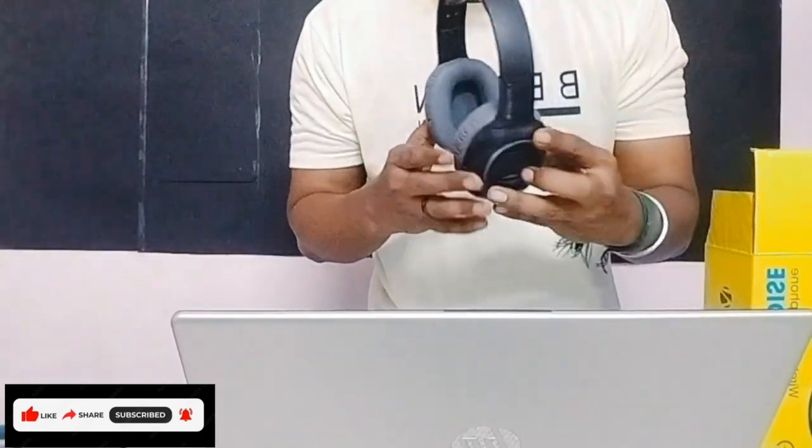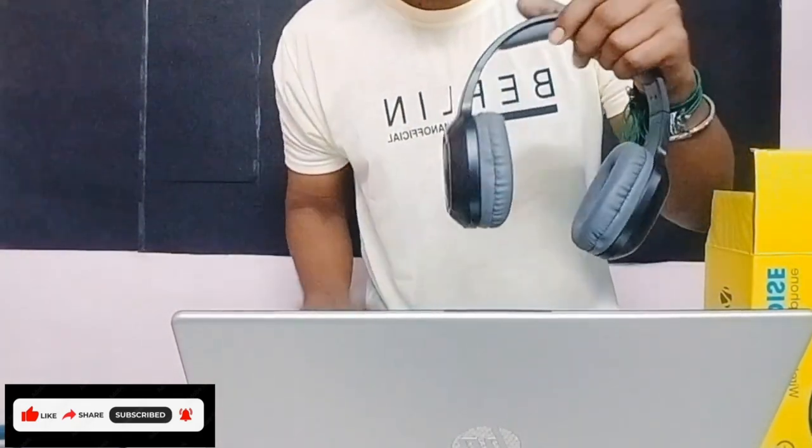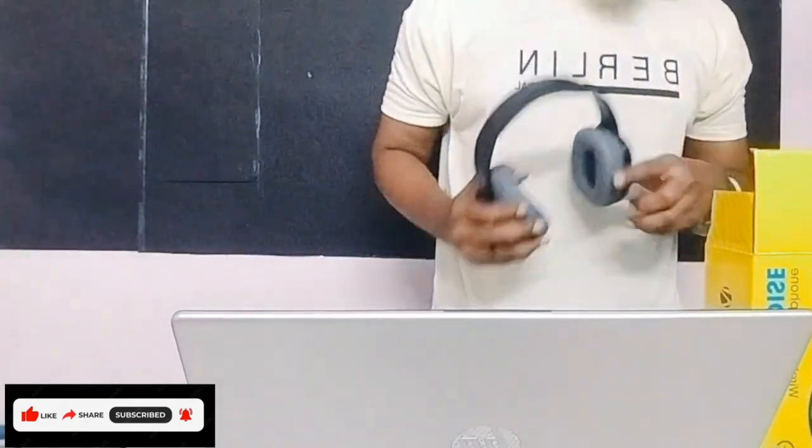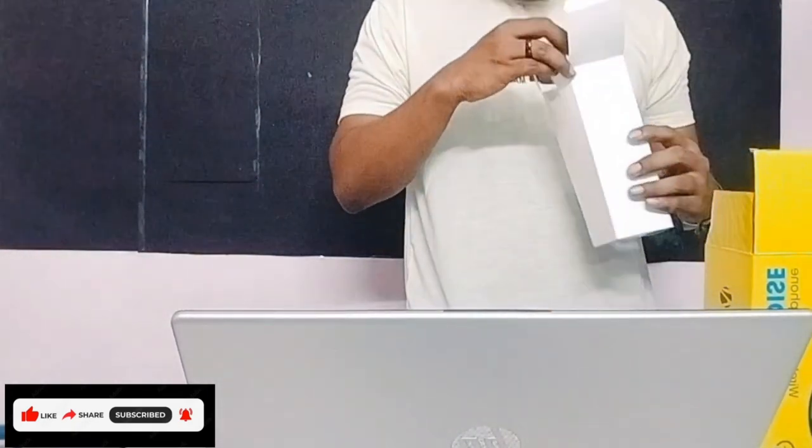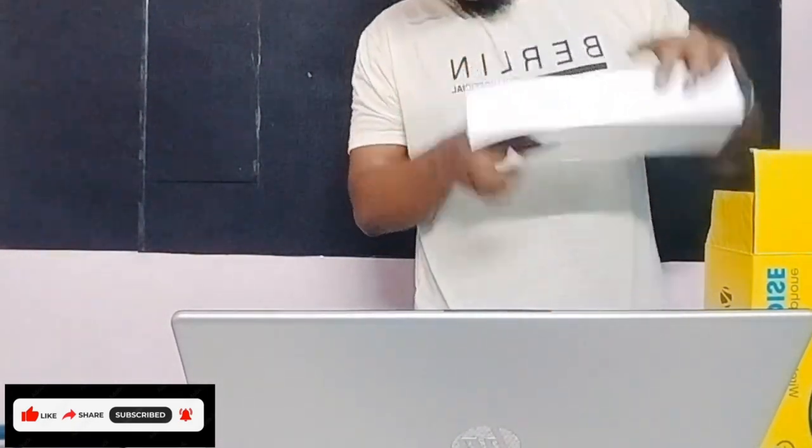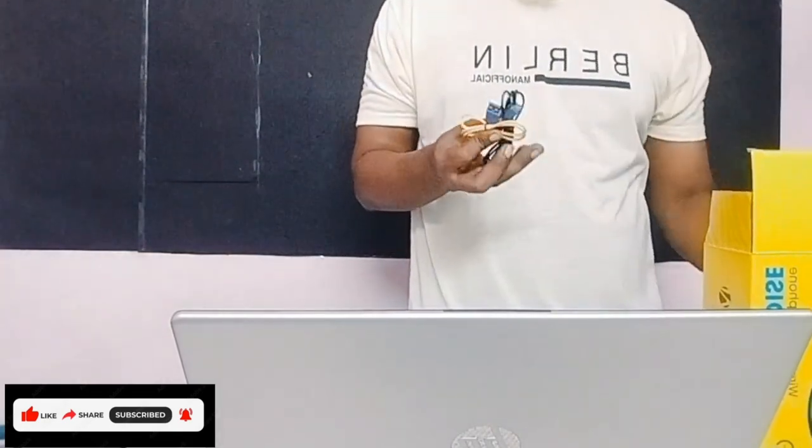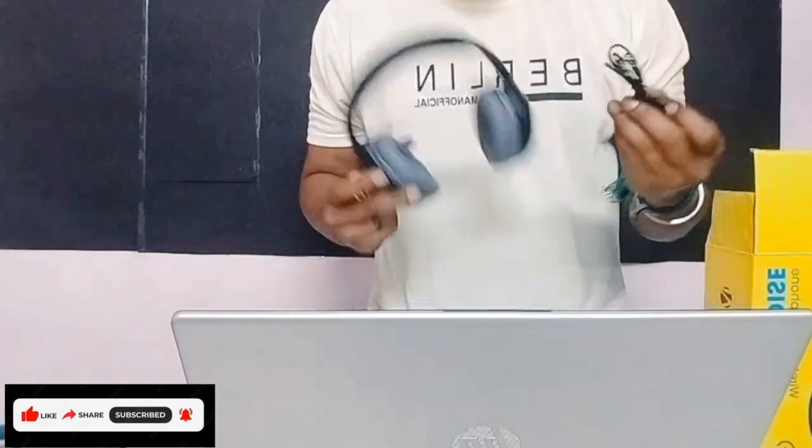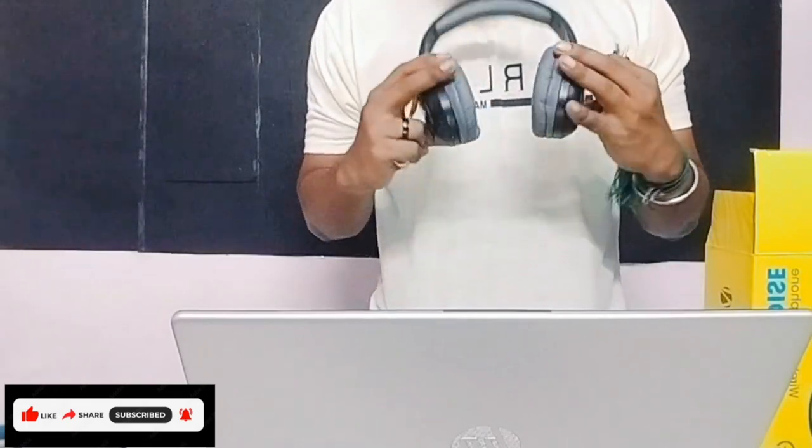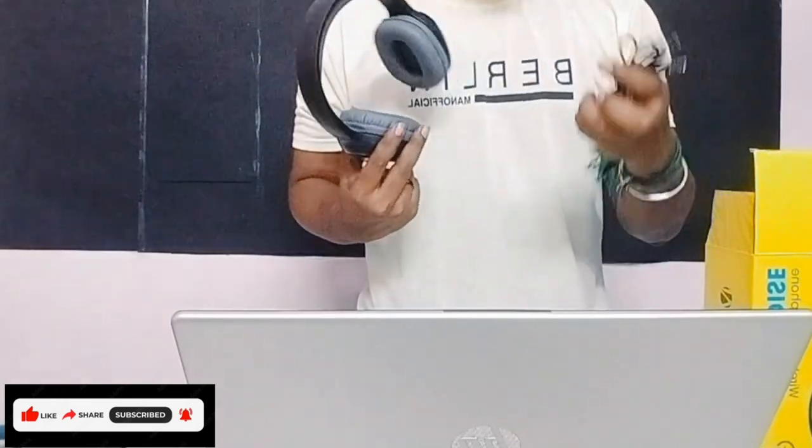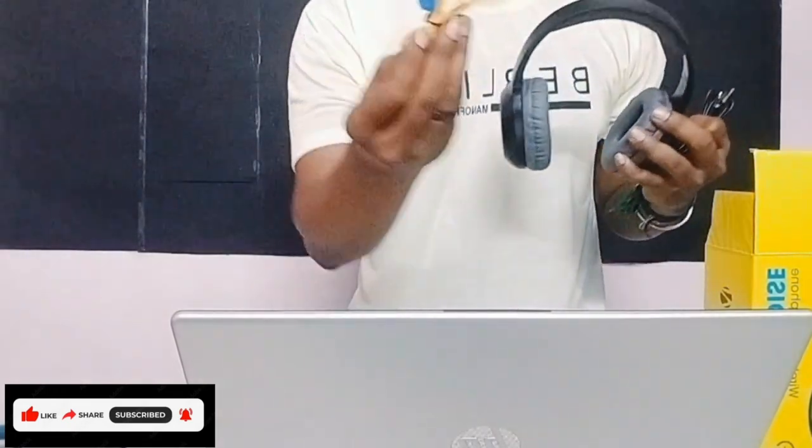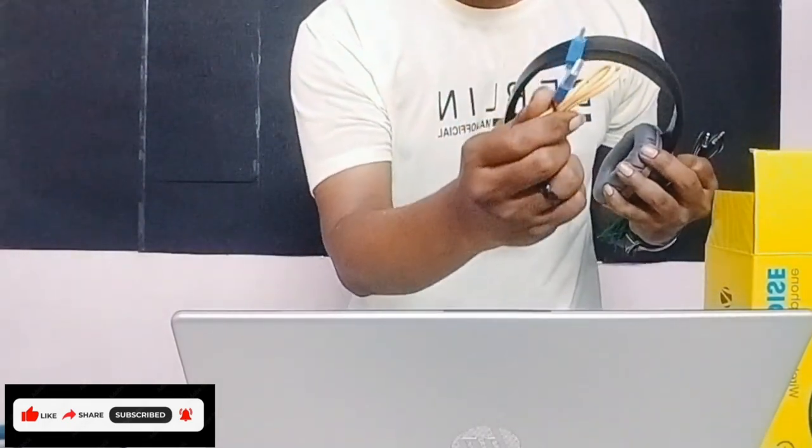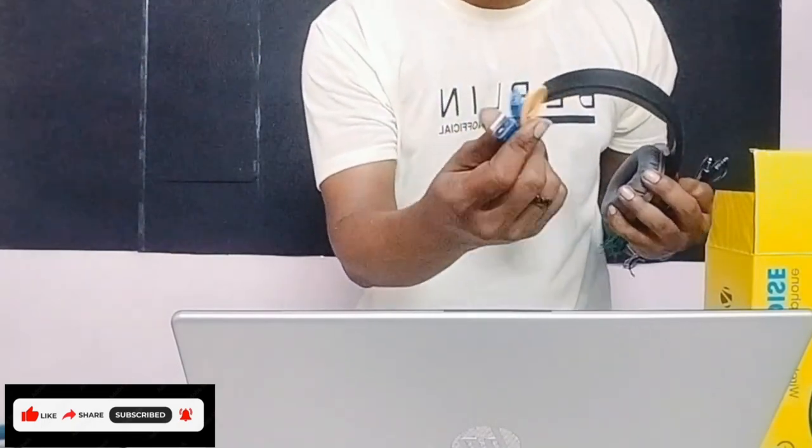So Zebronics Paradise Bluetooth headphone. It's both wire and wireless headphone, so if in case we have battery low, we can use the wire also. We can use the cable, so we can use the normal phone adapter.